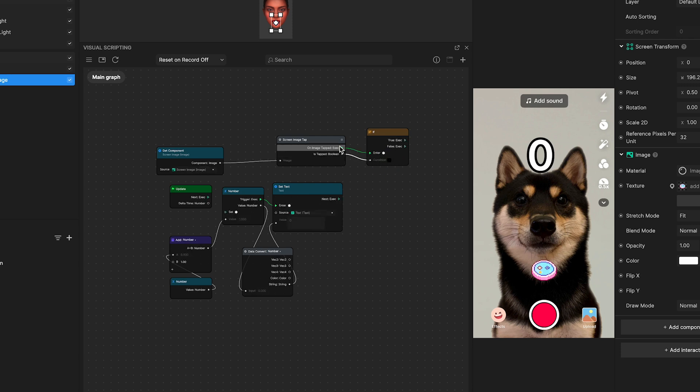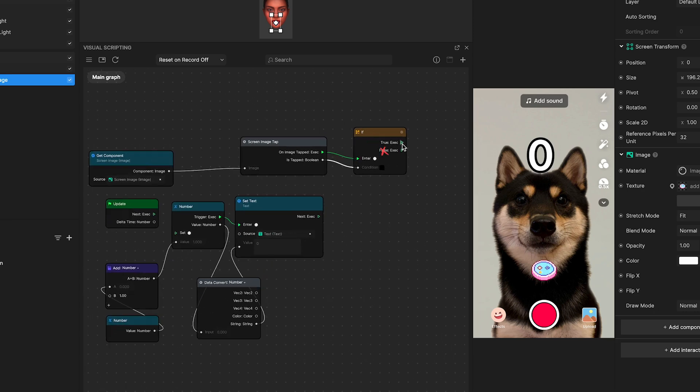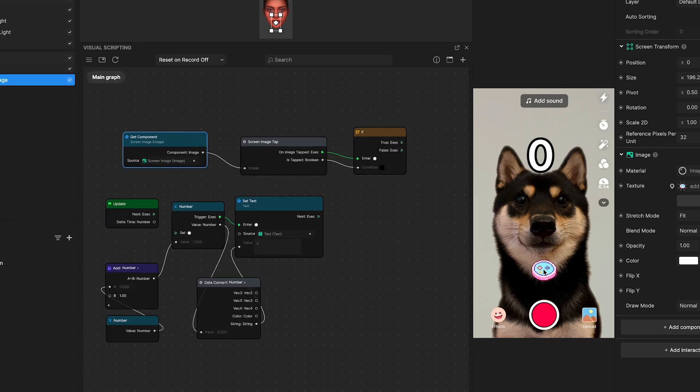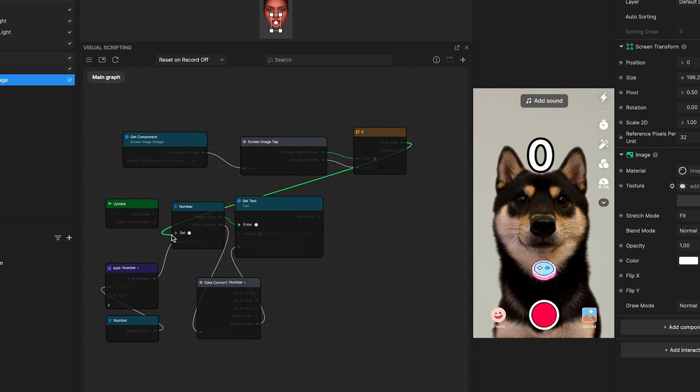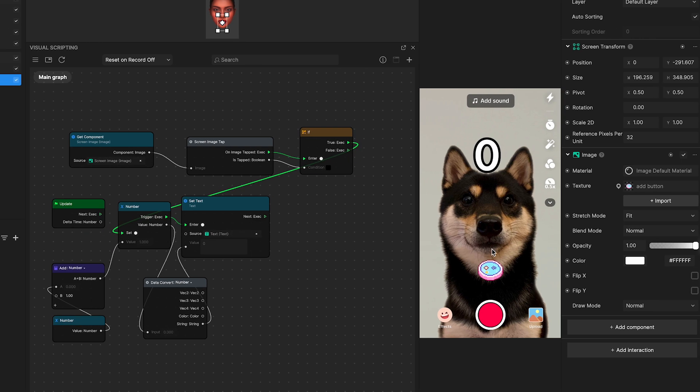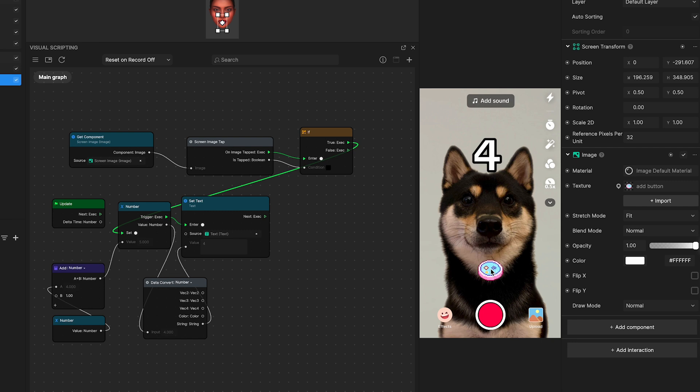So, while the true path is triggered, the false path is not. Then, link it to the set number node and give it a test on our preview panel. See, it will only add one every time the user presses the button.